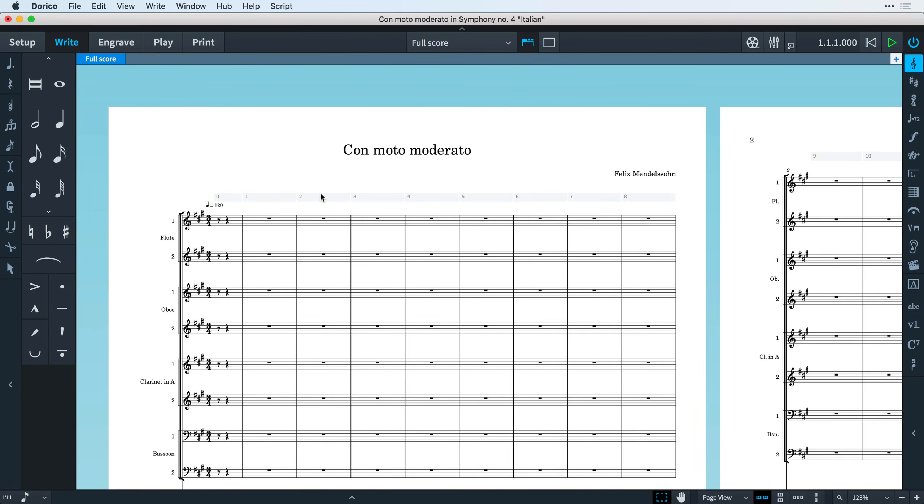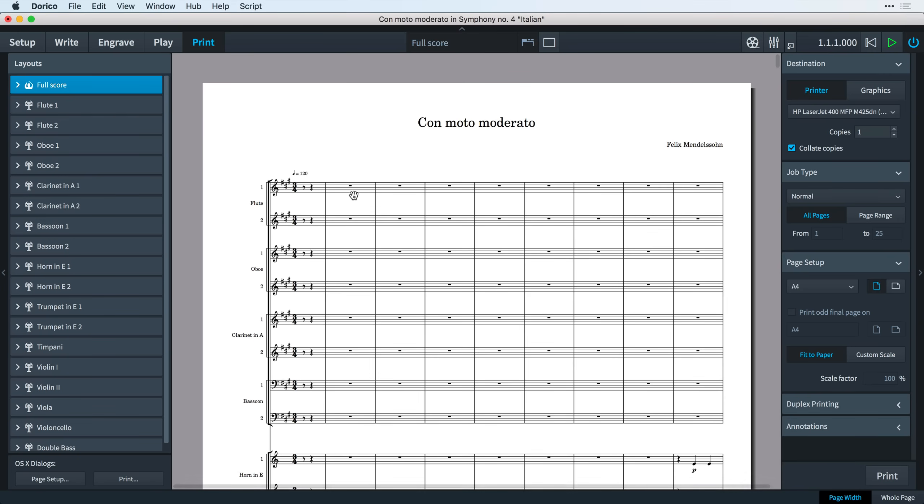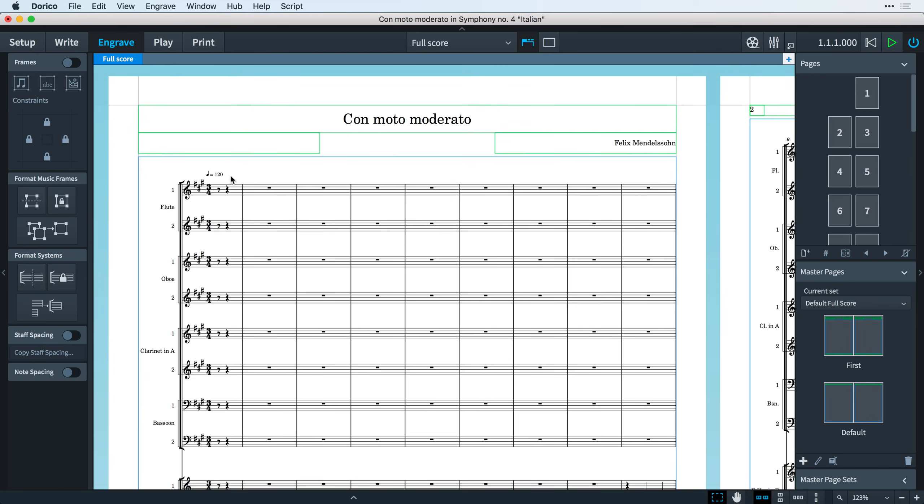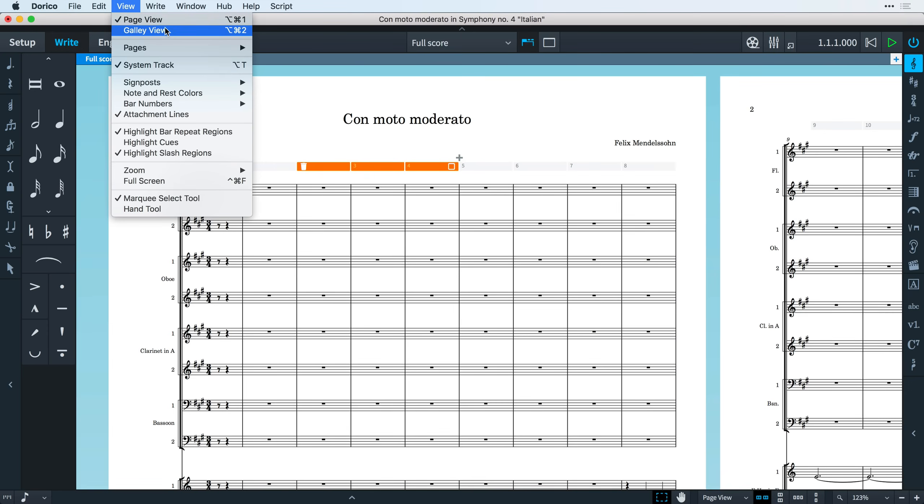The system track will not print out on your scores, it's simply a transitory tool for helping you edit your music and it's only visible in write mode though across both page view and galley view.